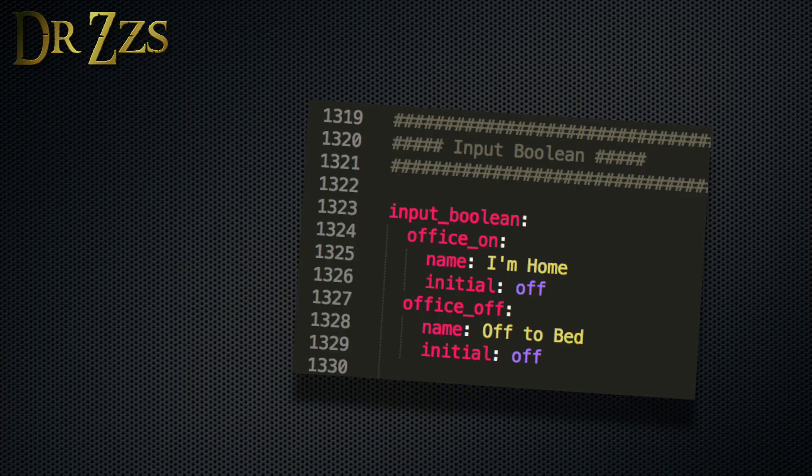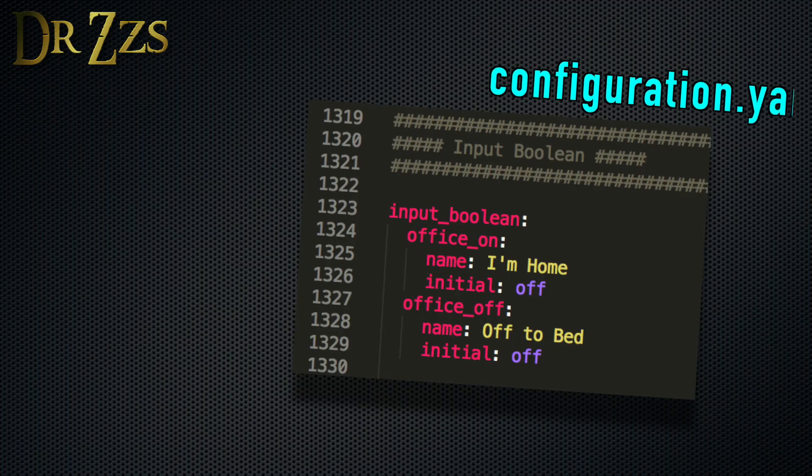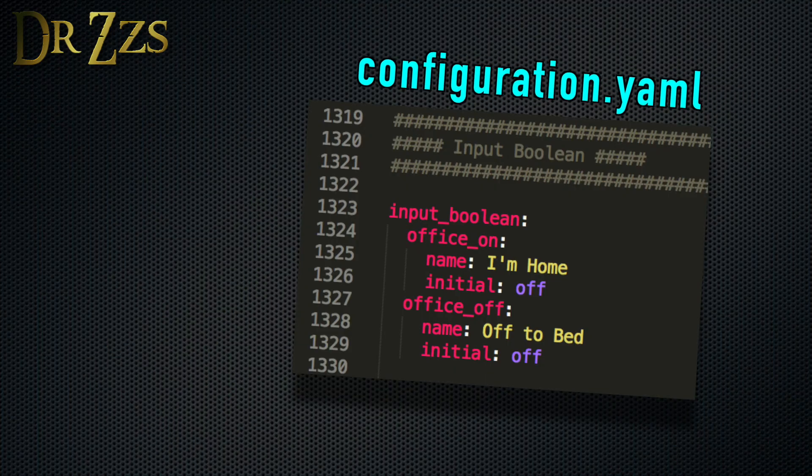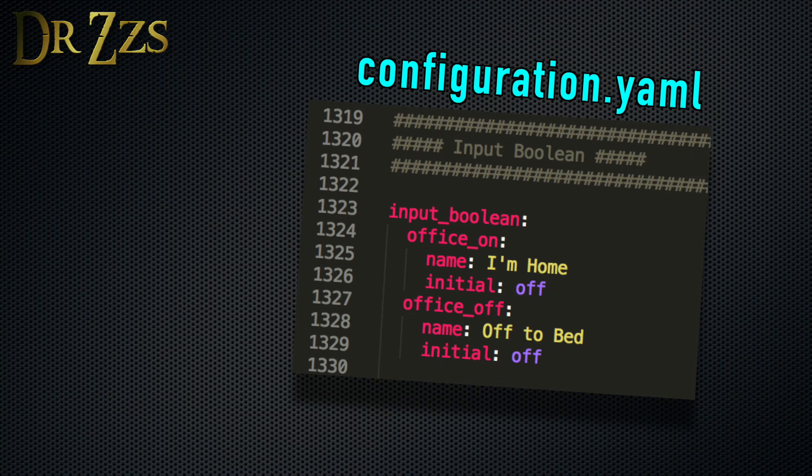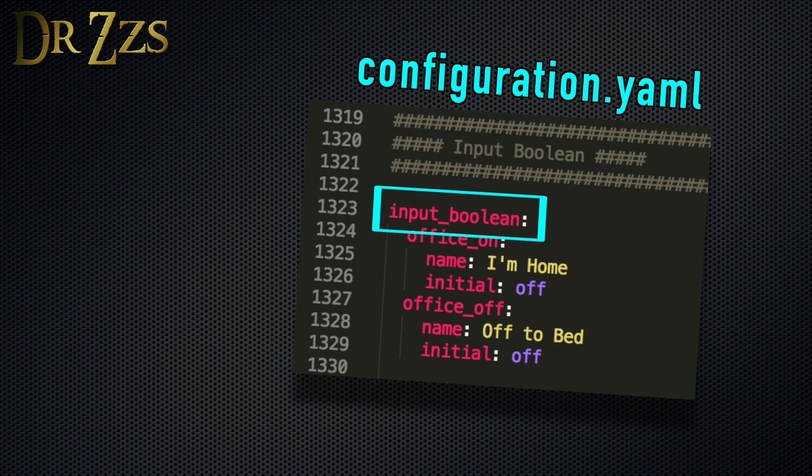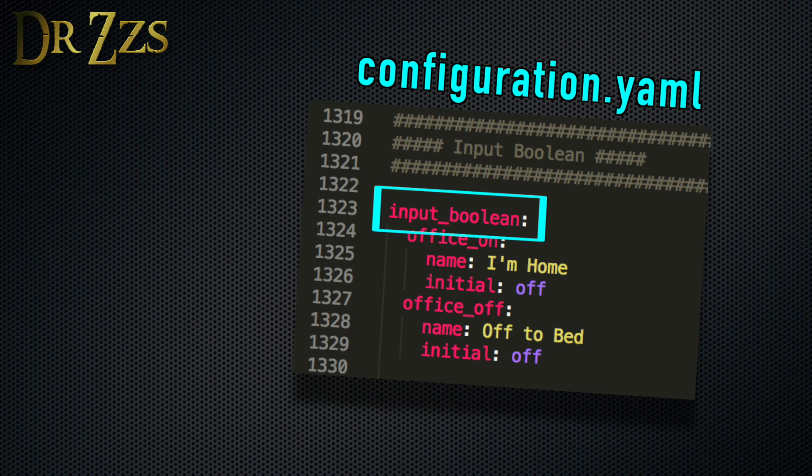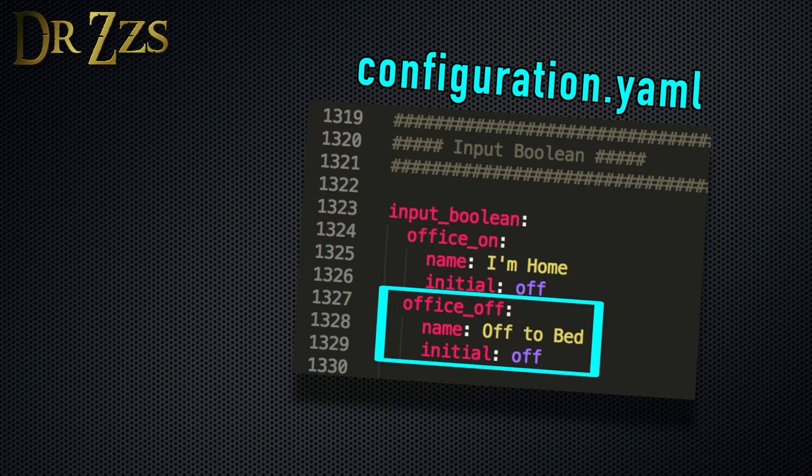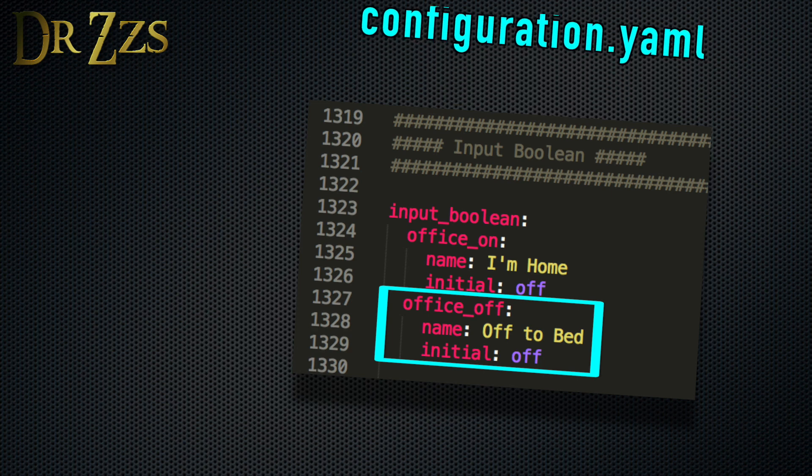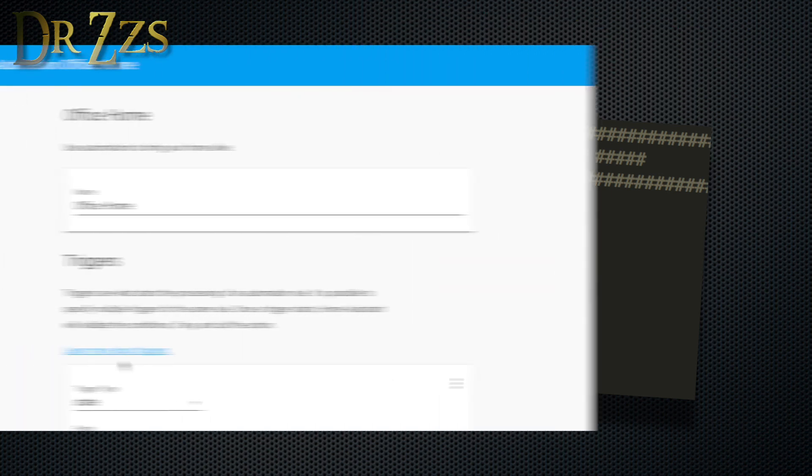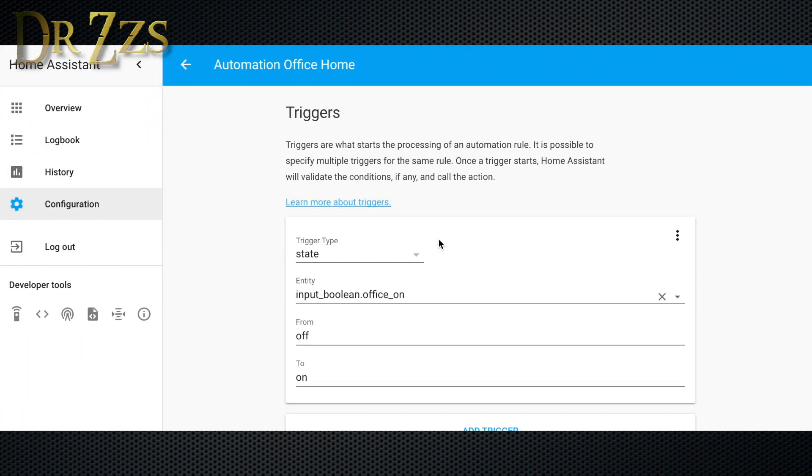There are probably a dozen ways to do this. I'm not sure this is the best way, but this is what I did and it worked. First thing I did was create two input booleans. If you've never used an input boolean before, it's kind of like a switch. This will give Alexa something to turn on and turn off that can act as a trigger for the automation. I made one for when I get home to turn on the lights and the fan and the music, and then I made another one for when I'm done for the night, ready to turn everything off and go to bed. Now let's look at the details of the automation.